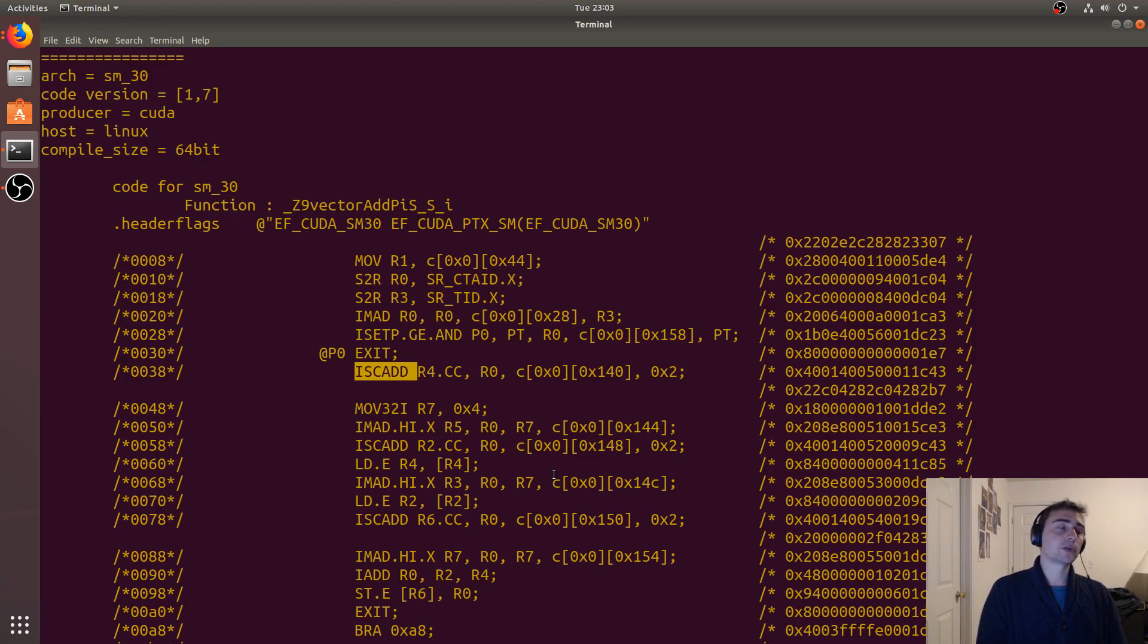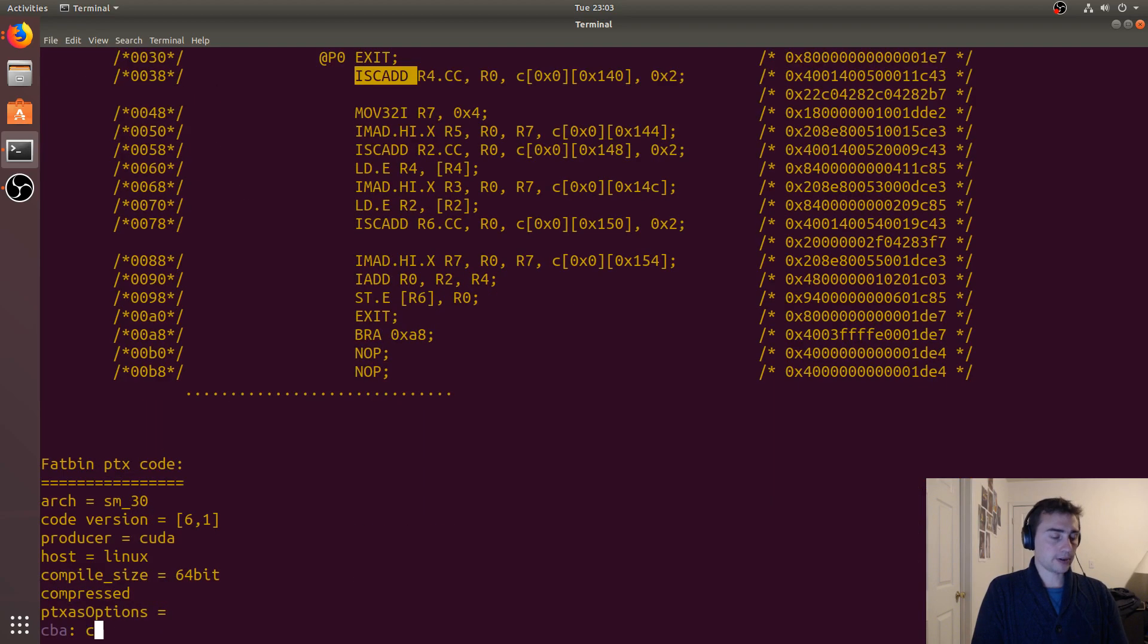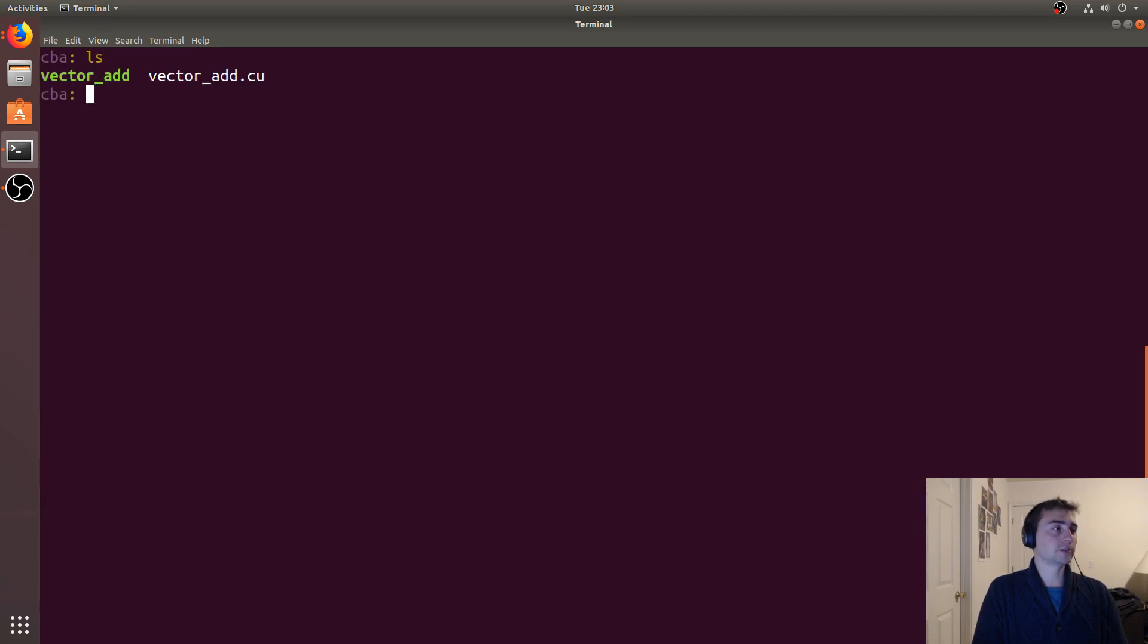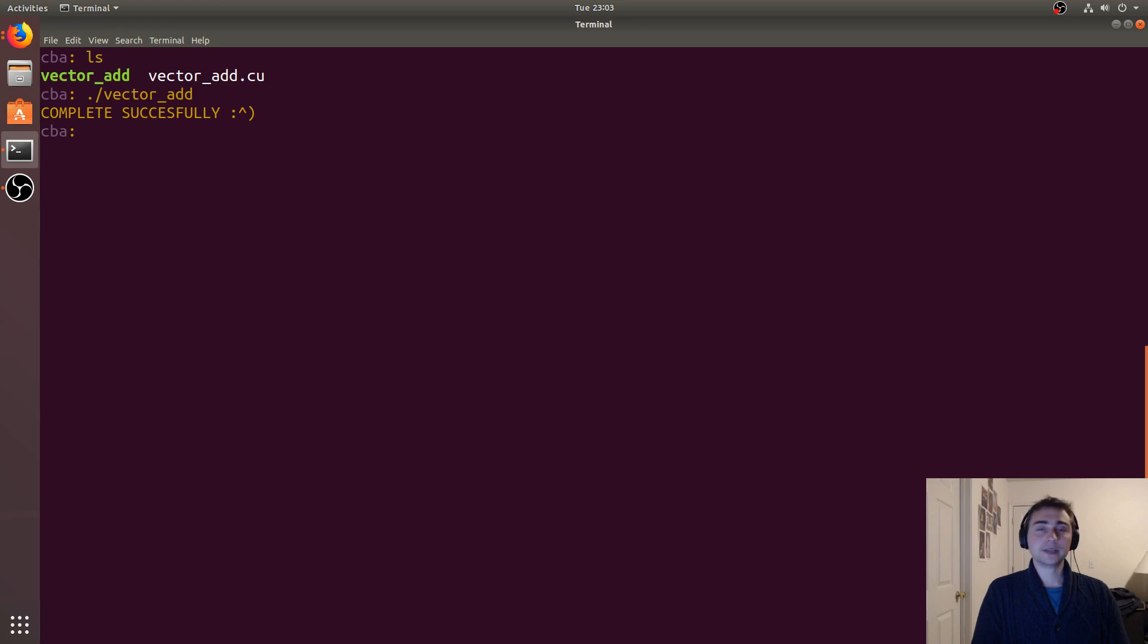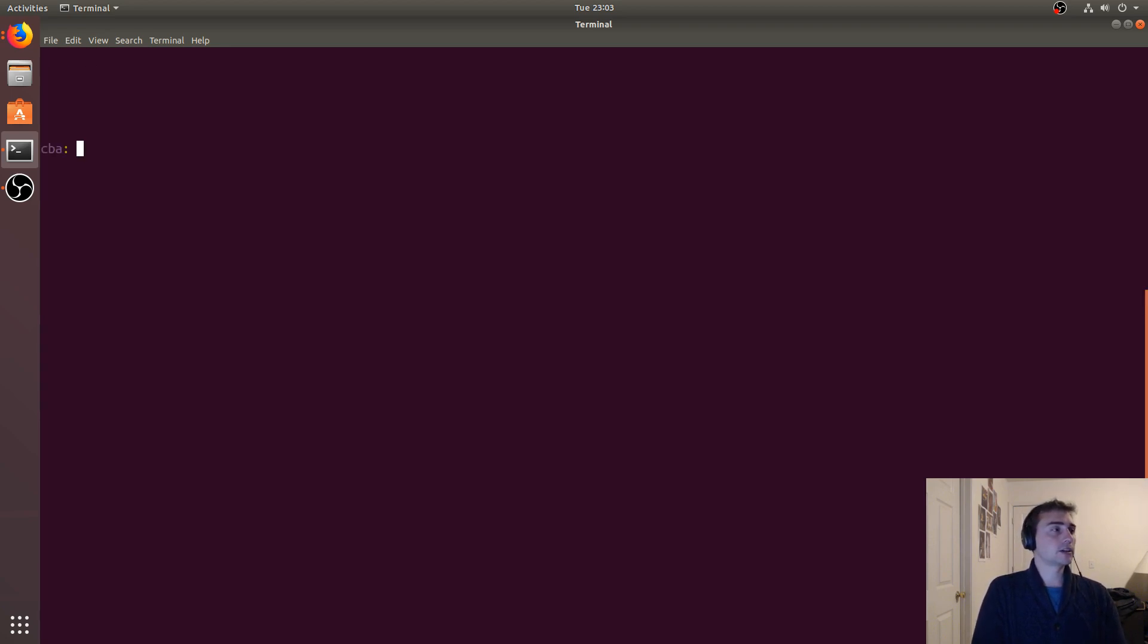All right, so let's actually run this and make sure that it works. There we go - we didn't hit the assert, or we didn't fail on the assert, so we completed successfully. Another question is how do we actually profile this thing? Profiling is actually fairly easy.